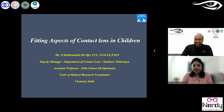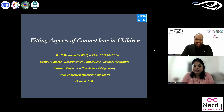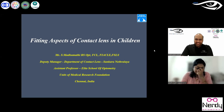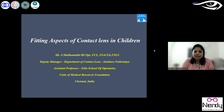Thank you so much. I feel so honored to be part of this series — you have crossed 238 sessions, which is quite awesome, and I feel so privileged to be a part of it. Thank you, and good evening to all from various parts of the world. My topic today is going to be a complete discussion about the fitting aspects of contact lenses in children — a completely pediatric age group.